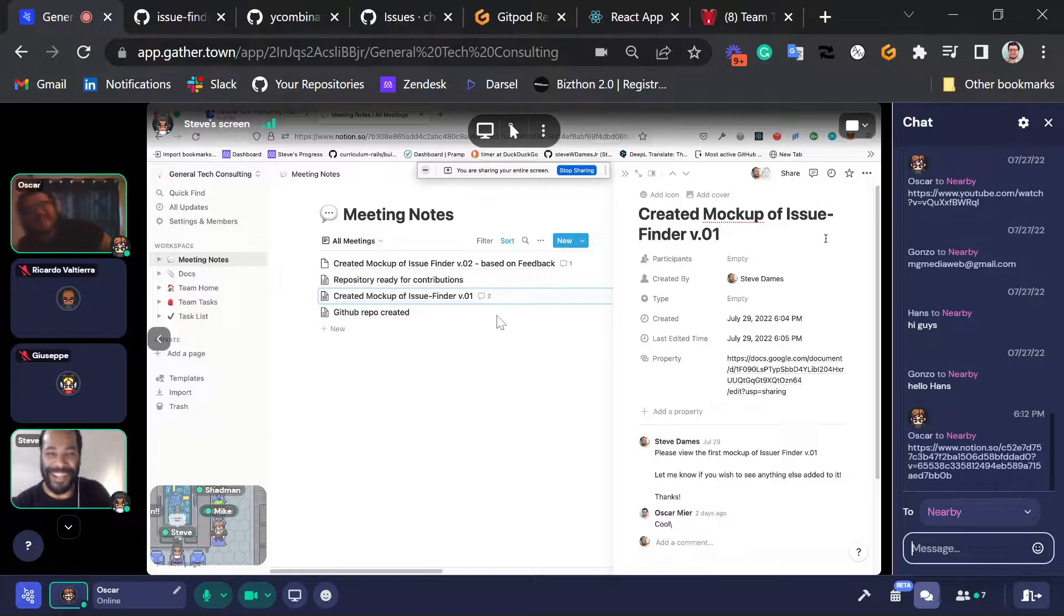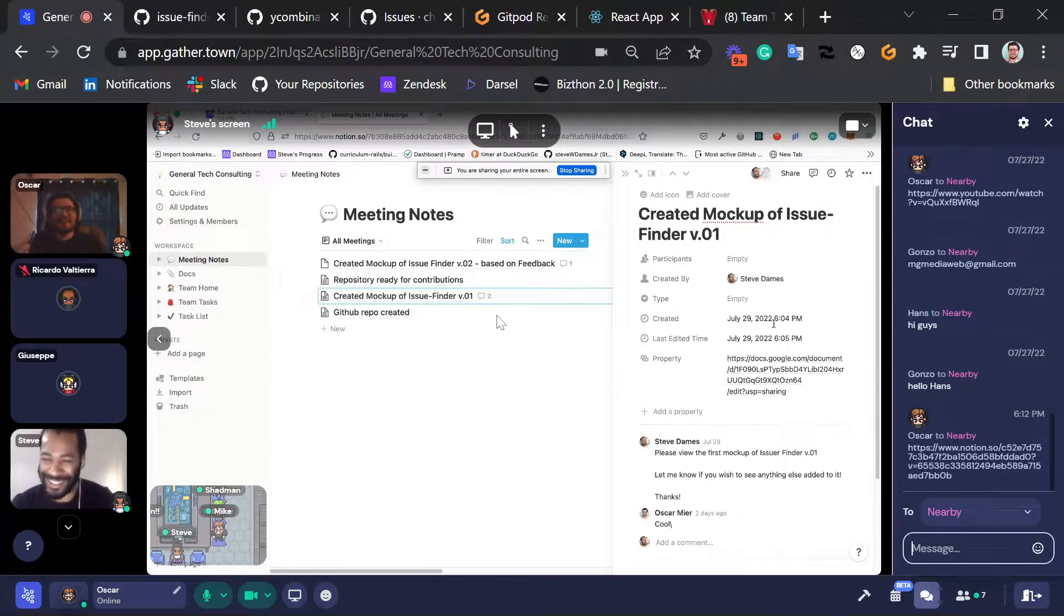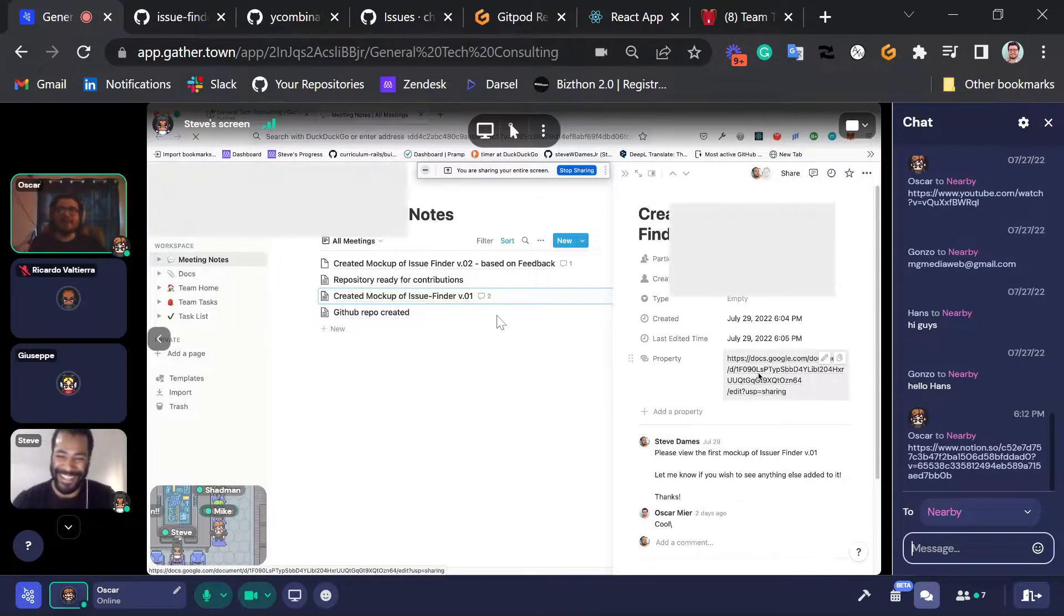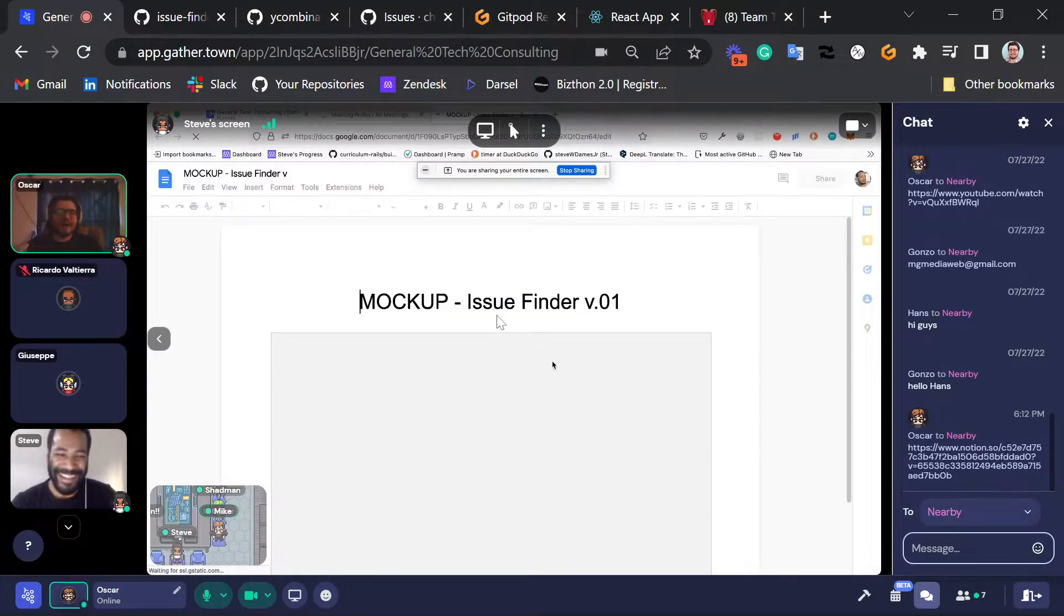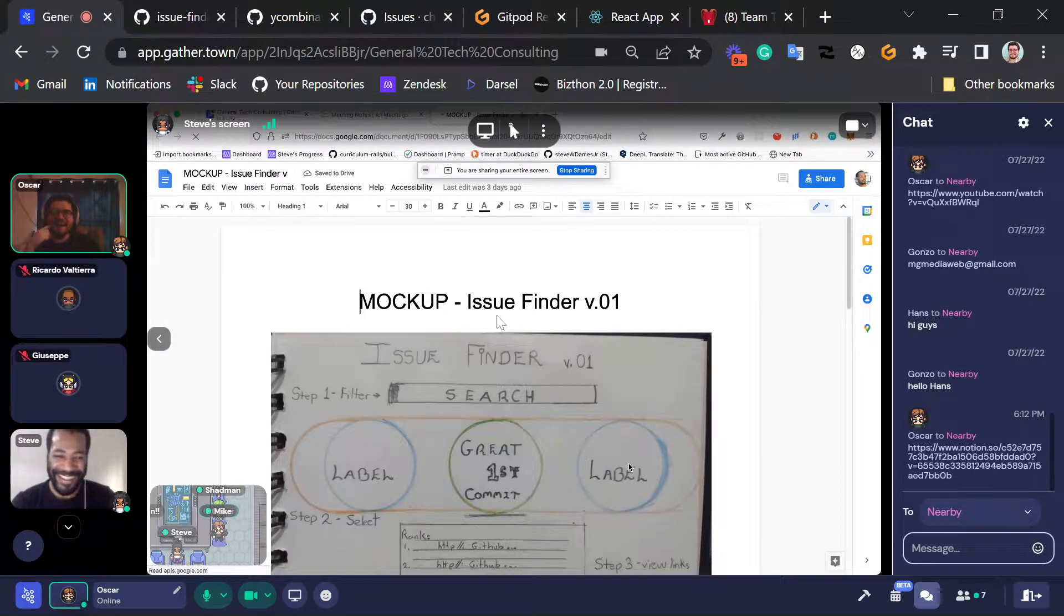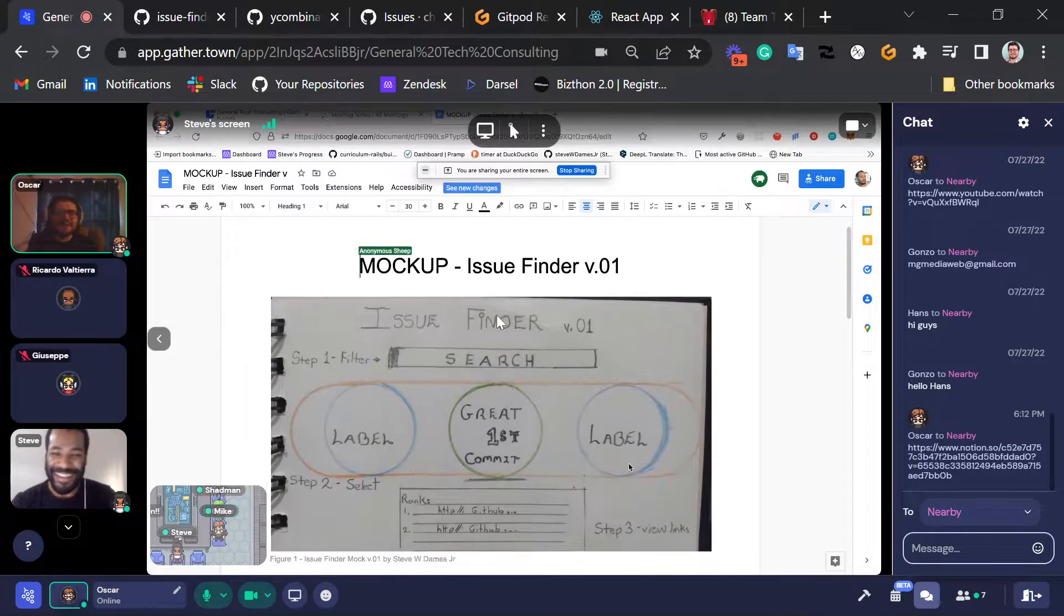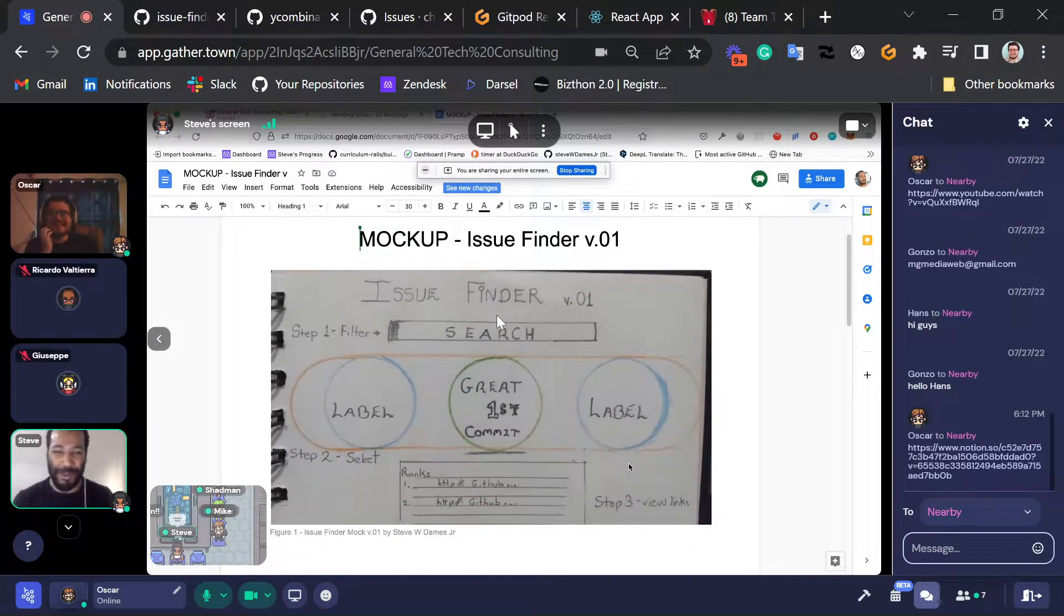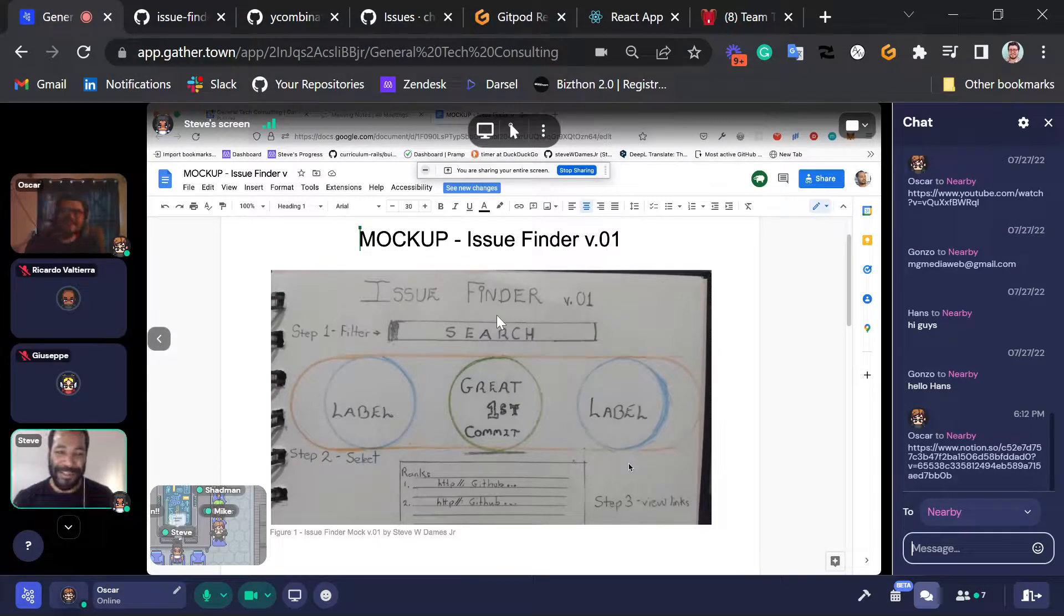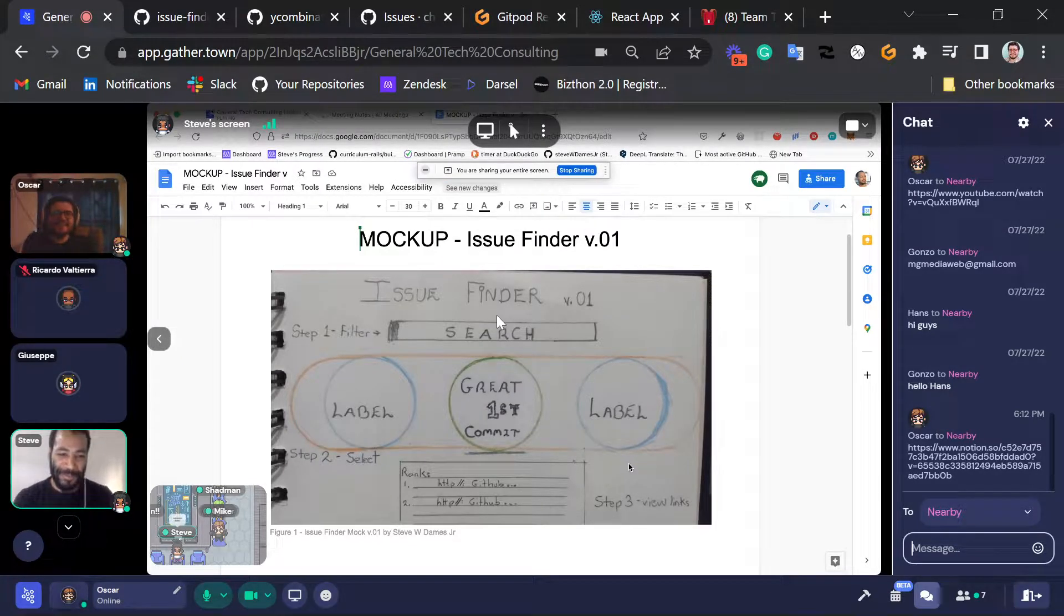So here goes my first note, created mockup of Issue Finder version 1. And there's one thing we did not do that I think is very important. We did not give a grand epic entry for the name of our app. So Issue Finder version 0.1. Now that that's it.